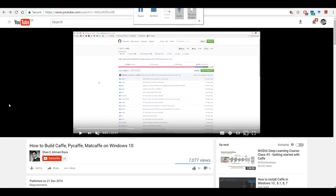Hello everyone. I did a video on how to build Caffe, Pi Caffe, MetaCaffe on Windows 10 a while ago, and recently I've been receiving messages that people were having trouble compiling these softwares and having some issues. So instead of replying individually to each of you, I thought it would be good if I can do another video and make sure that I answer all your questions.